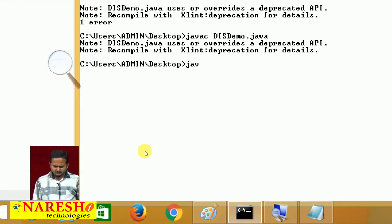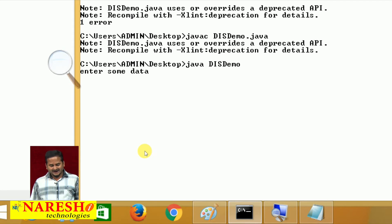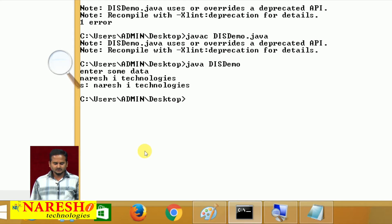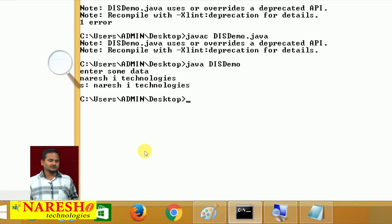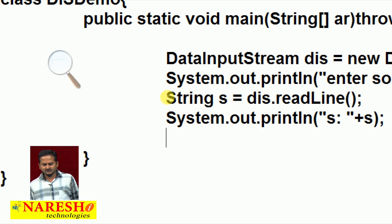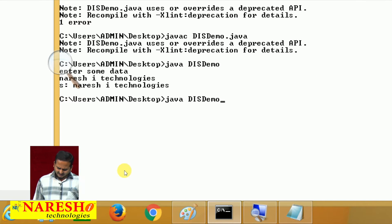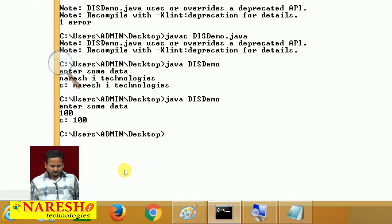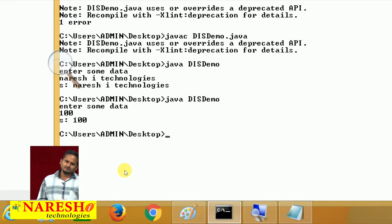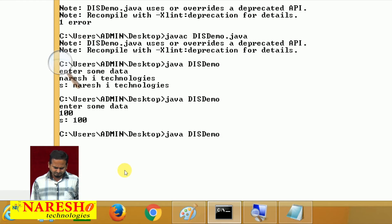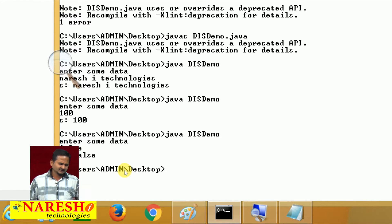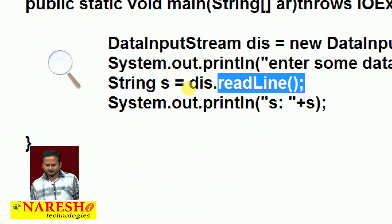Now observe here — running java disdemo, it will show "Enter some data." Here I am writing "Neresai Technologies" — the entire string is read by the readLine method. If I send data like 100, it is also read in the format of string. If I send data like false, it is also read in the format of string. Everything is read in the format of string by using the readLine method.